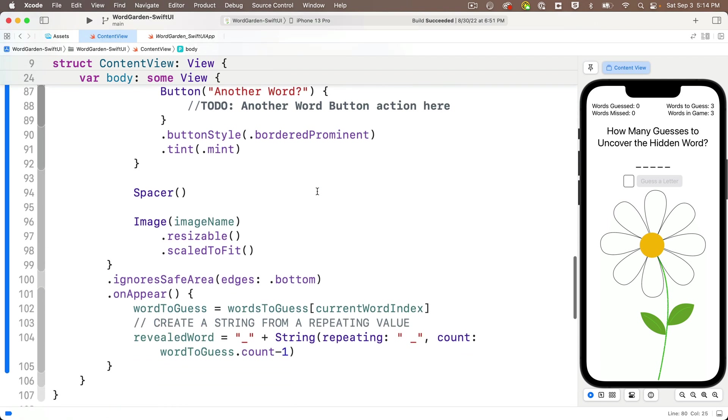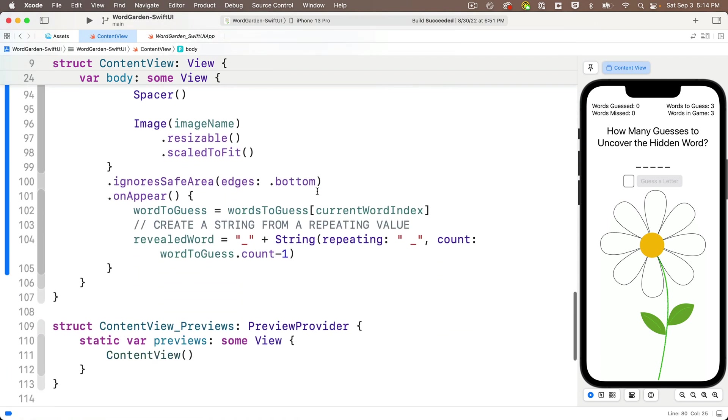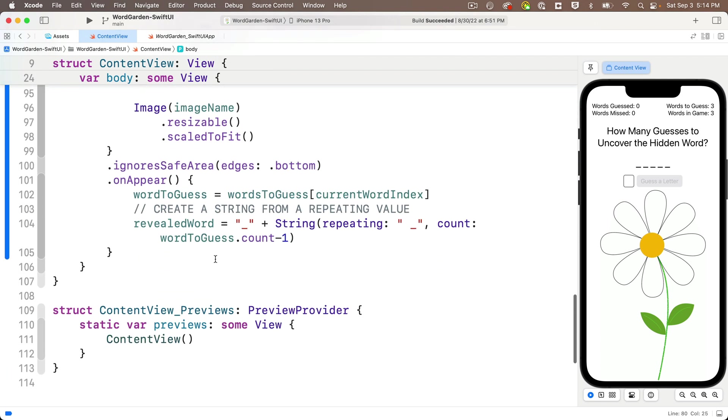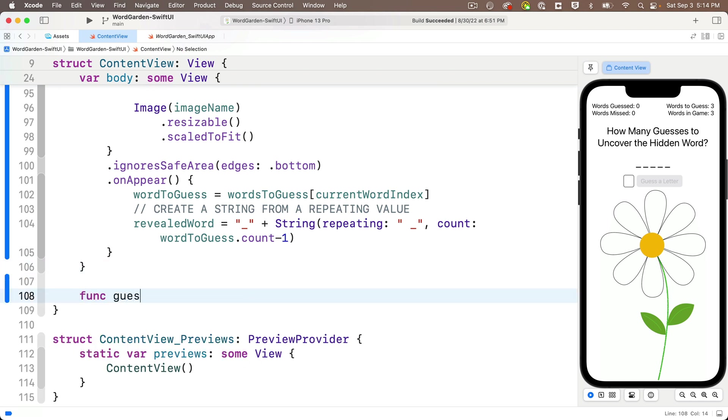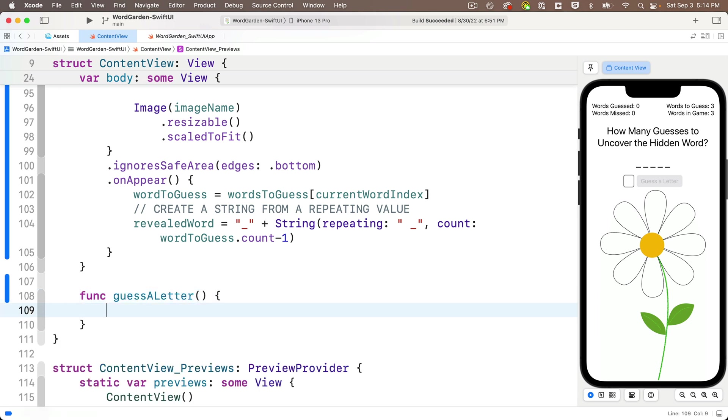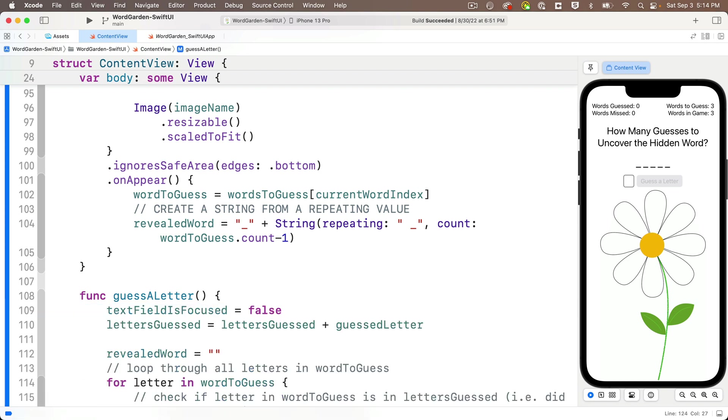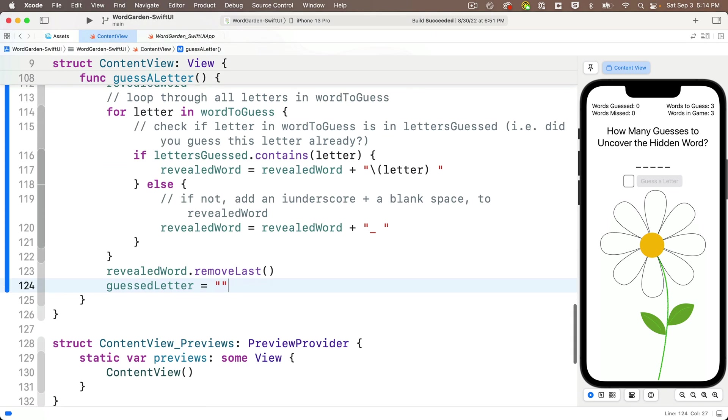And then just before the closing curly in the struct. So that's the curly that's flush left just above it. I'm going to create this new function by saying funk. And we're going to call this guess a letter, lower camel case. That's what we do for functions too. And we'll open and close parens because we're not passing any parameters. And we'll open and close curlies. And in between those curlies, we'll paste in the code that we just cut.